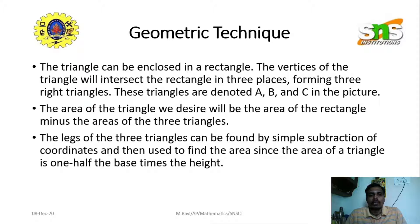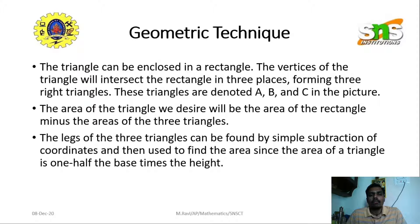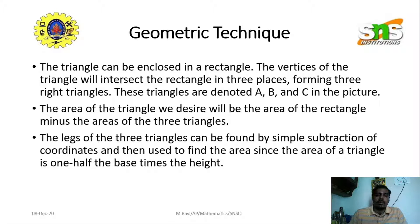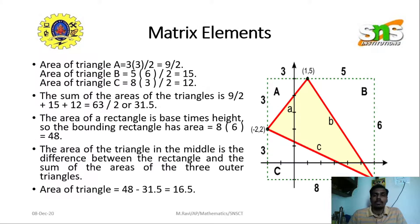This forms three right triangles, denoted A, B, and C in the picture. The area of the desired triangle will be the area of the rectangle minus the areas of these three triangles. The legs of the three triangles can be found by simple subtraction of coordinates, and then used to find the area since the area of each triangle is one-half times base times height.